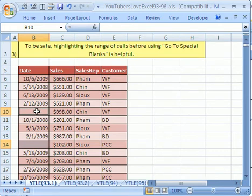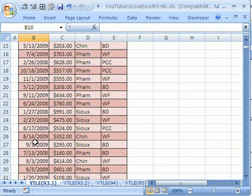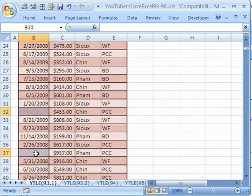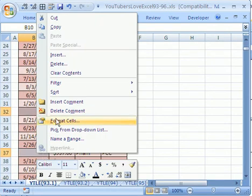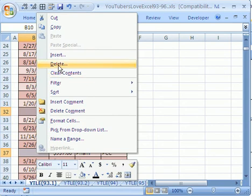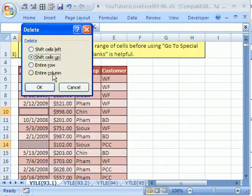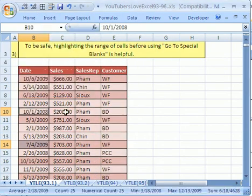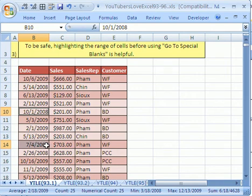In the video, after we selected all the blanks and they went all the way down, we right clicked, went to delete, and then said entire row, clicked OK. And that was a way to get rid of all of the rows that had a blank in column A.